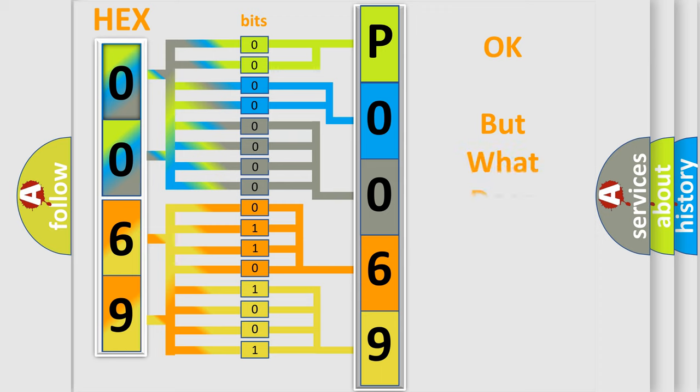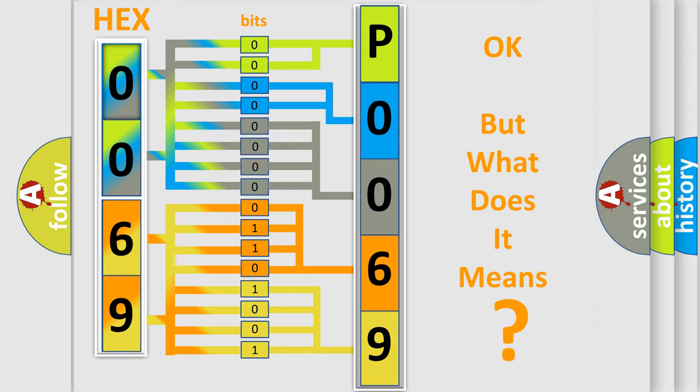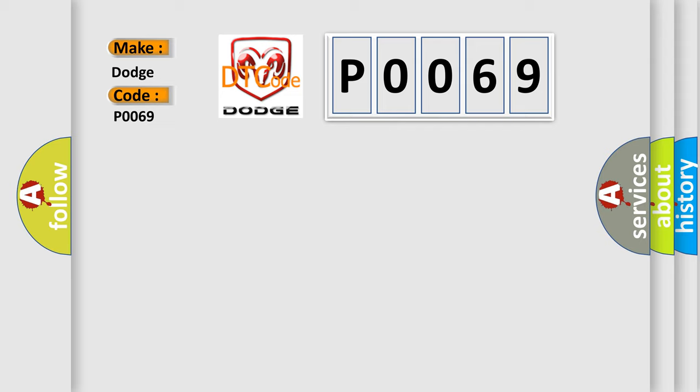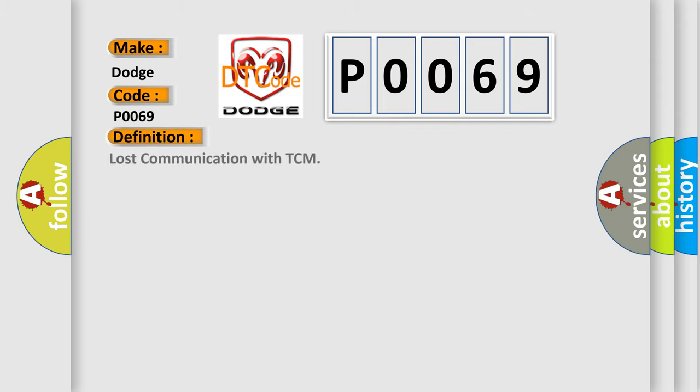The number itself does not make sense to us if we cannot assign information about it to what it actually expresses. So, what does the diagnostic trouble code P0069 interpret specifically for Dodge car manufacturers? The basic definition is: Lost communication with TCM.